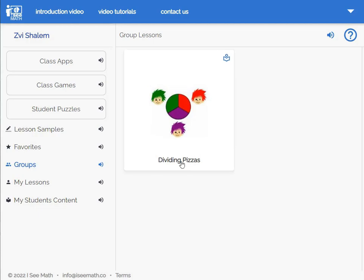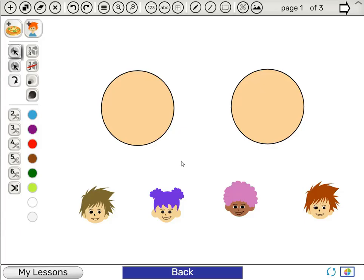Other teachers can now use the lesson. They will not be able to edit your original lesson, but they'll be able to save a copy for themselves and change it if they want. That's how you share with groups in IC Math. Thanks for watching — see you next time.